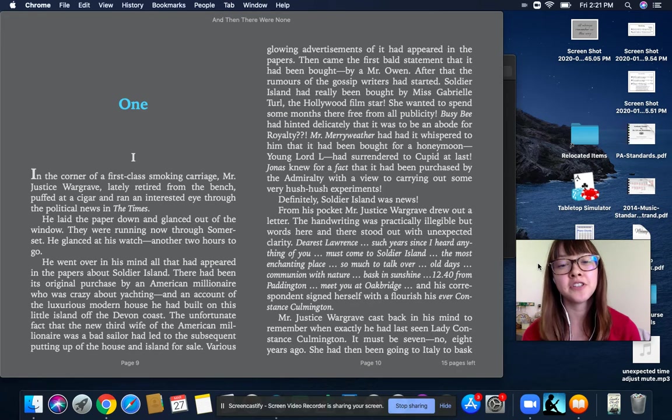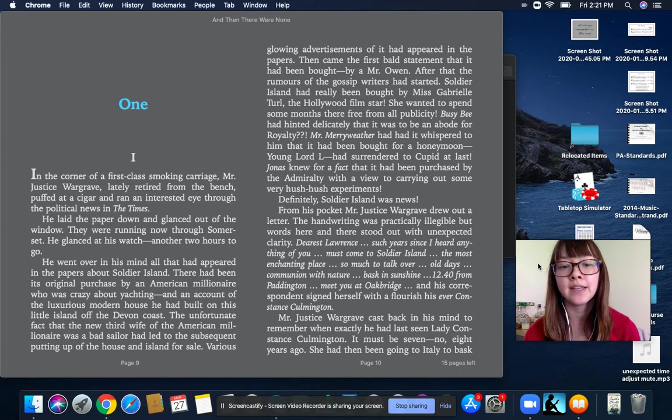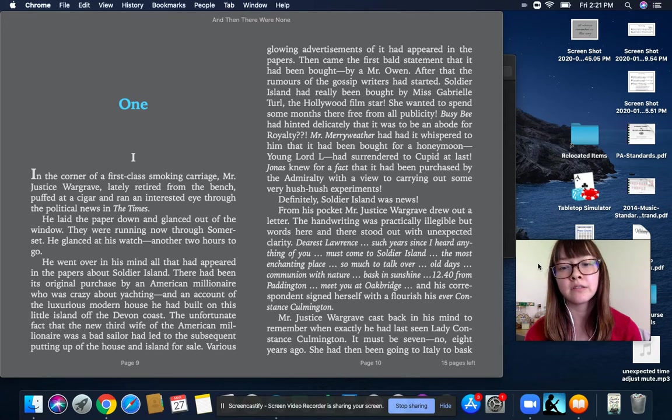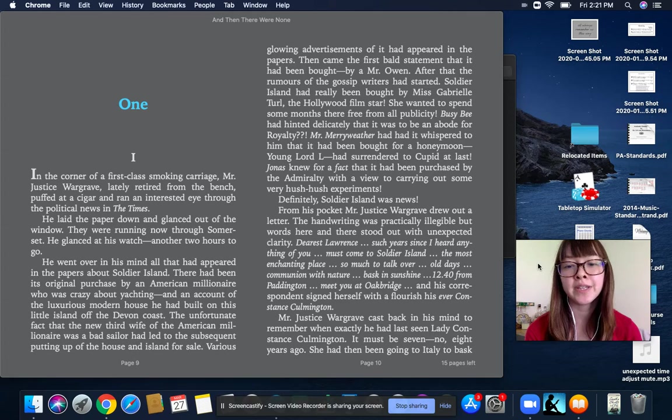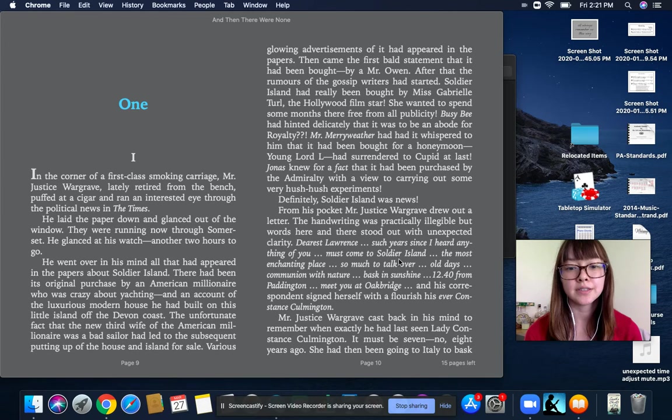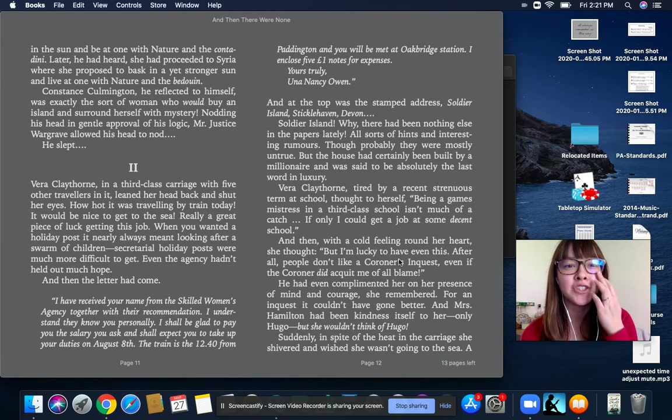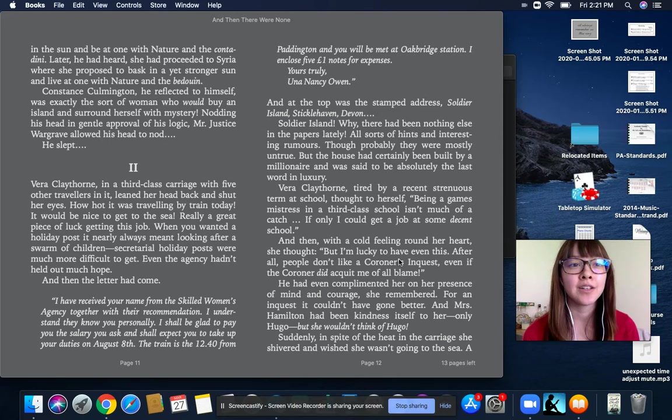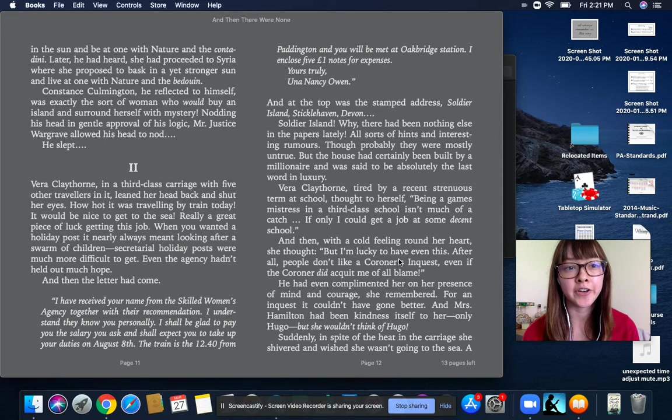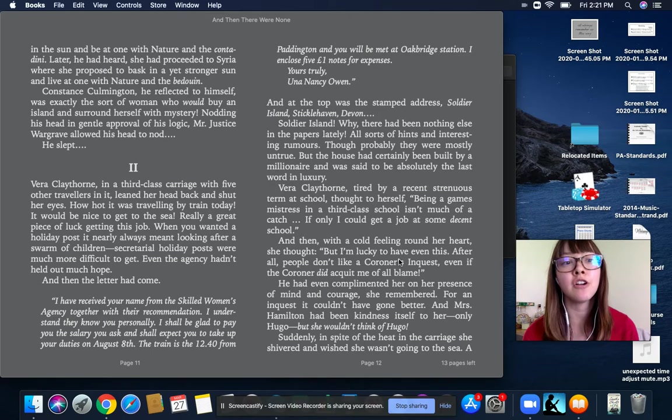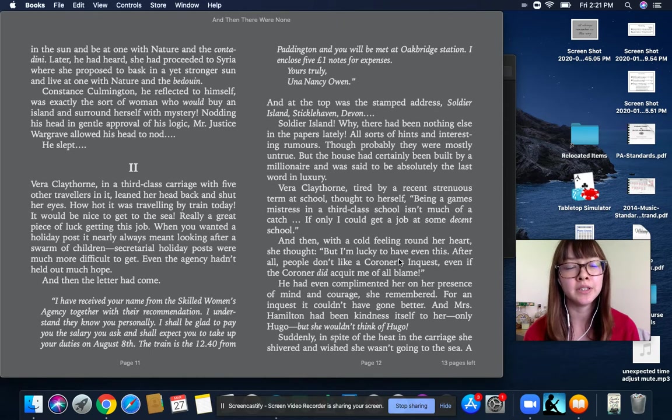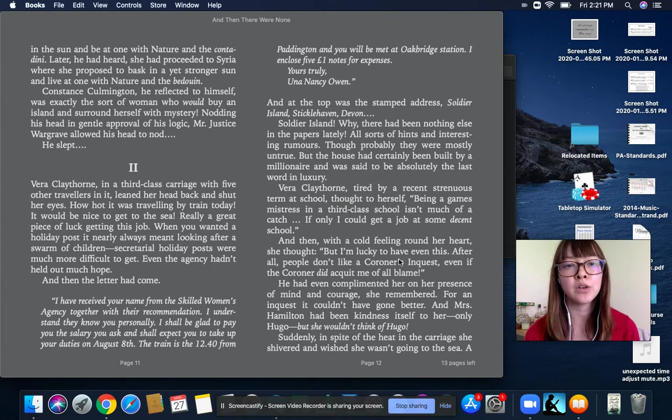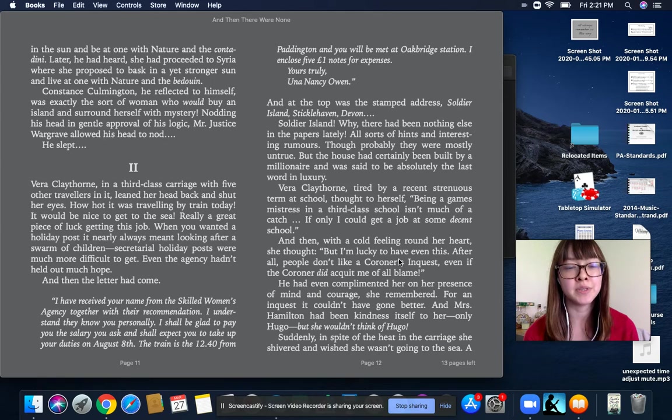Mr. Justice Wargrave cast back in his mind to remember when exactly he had last seen Lady Constance Colmington. It must be seven, no, eight years ago. She had then been going to Italy to bask in the sun and be at one with nature and the Contadini. Later, he had heard, she had proceeded to Syria, where she proposed to bask in a yet stronger sun and live at one with nature and the Bedouin. Constance Colmington, he reflected to himself, was exactly the sort of woman who would buy an island and surround herself with mystery.